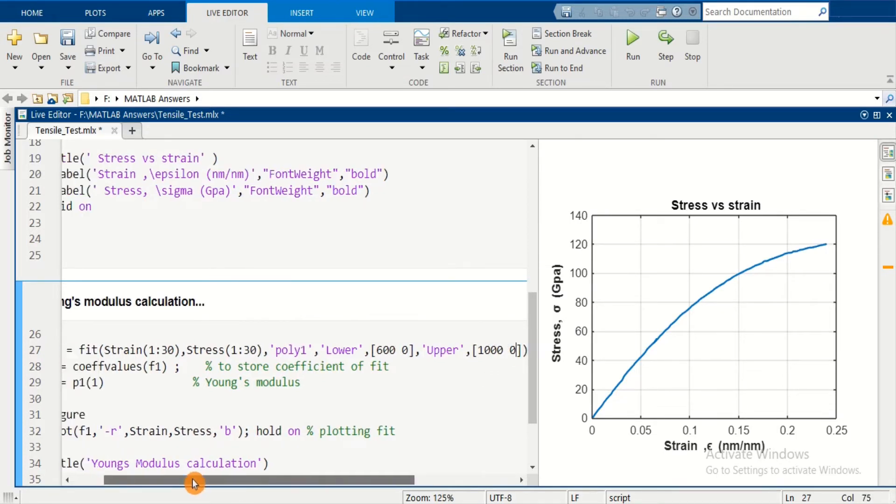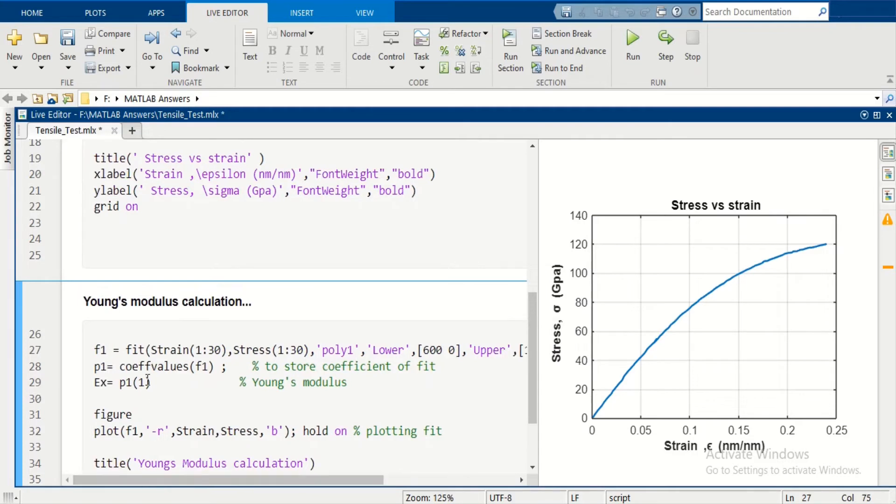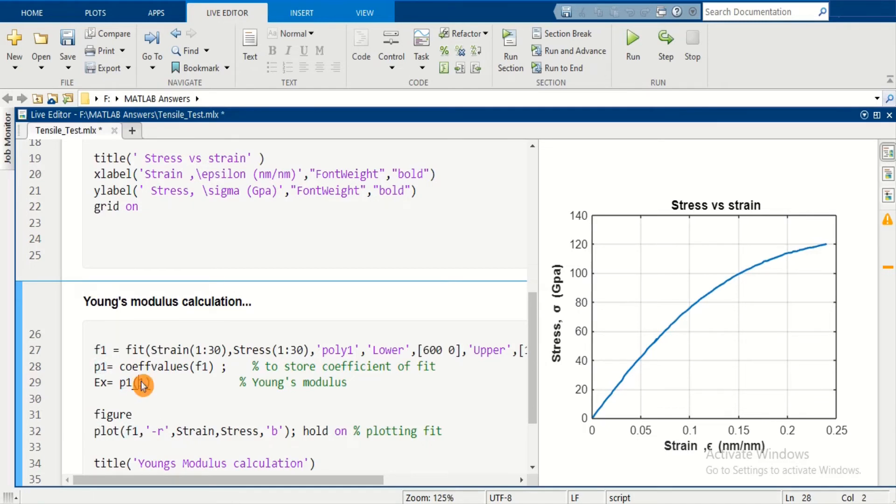After that, use the coeffvalues command to store the coefficient values. The first coefficient is the slope of the linear fit, which is Young's Modulus in our case. Then plot the fit.